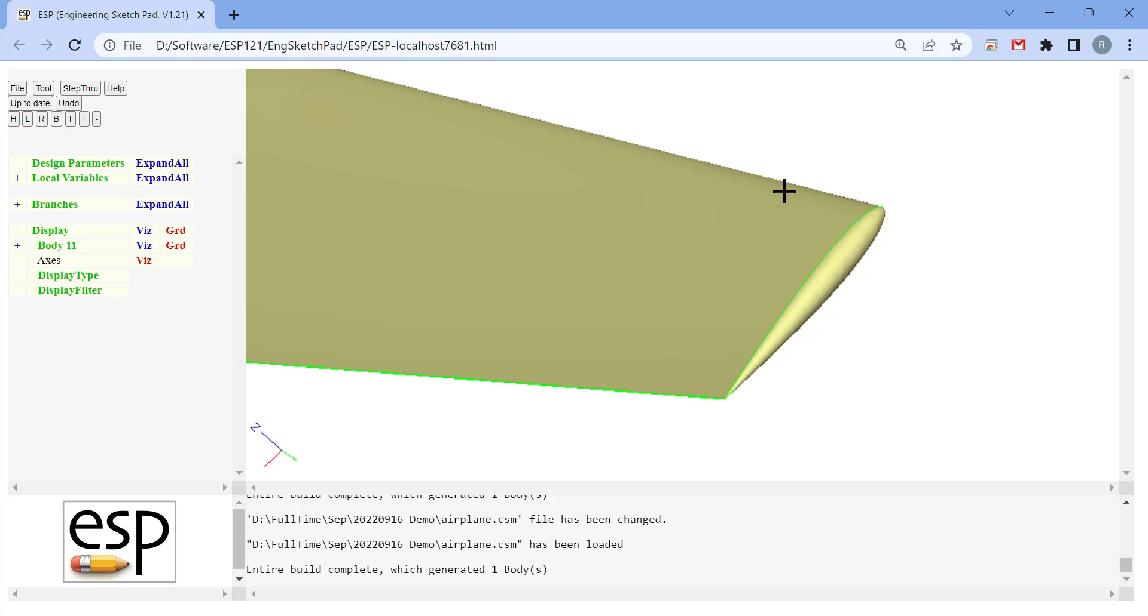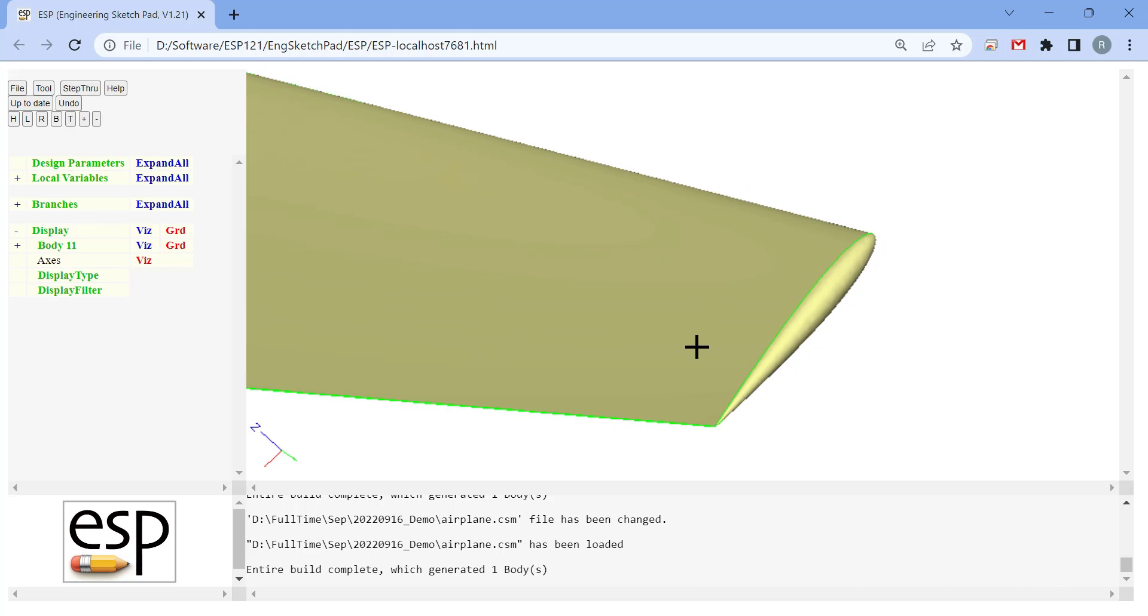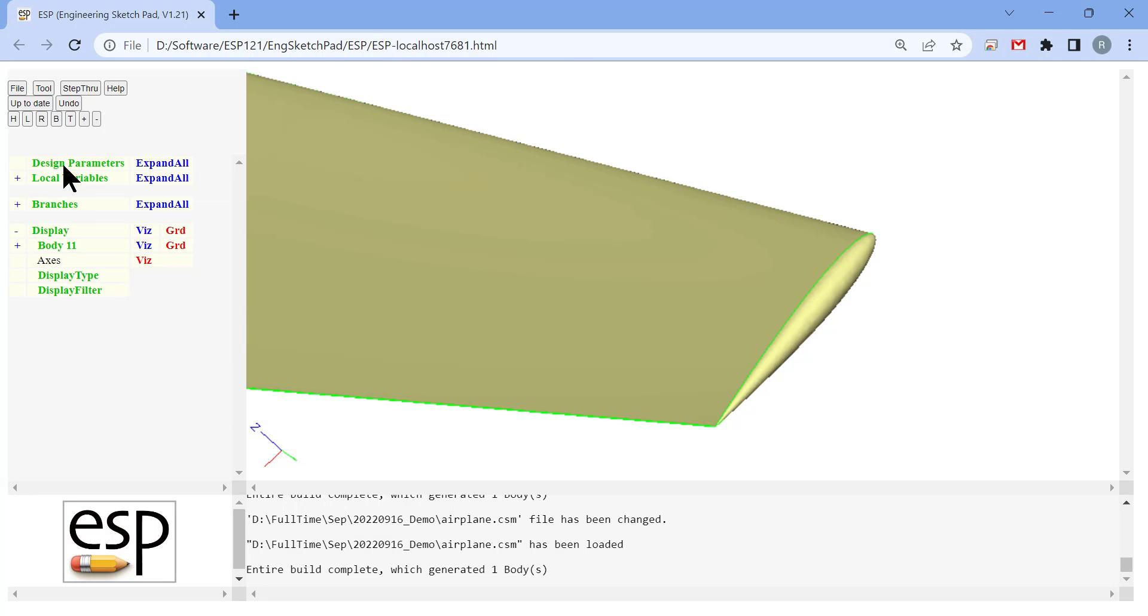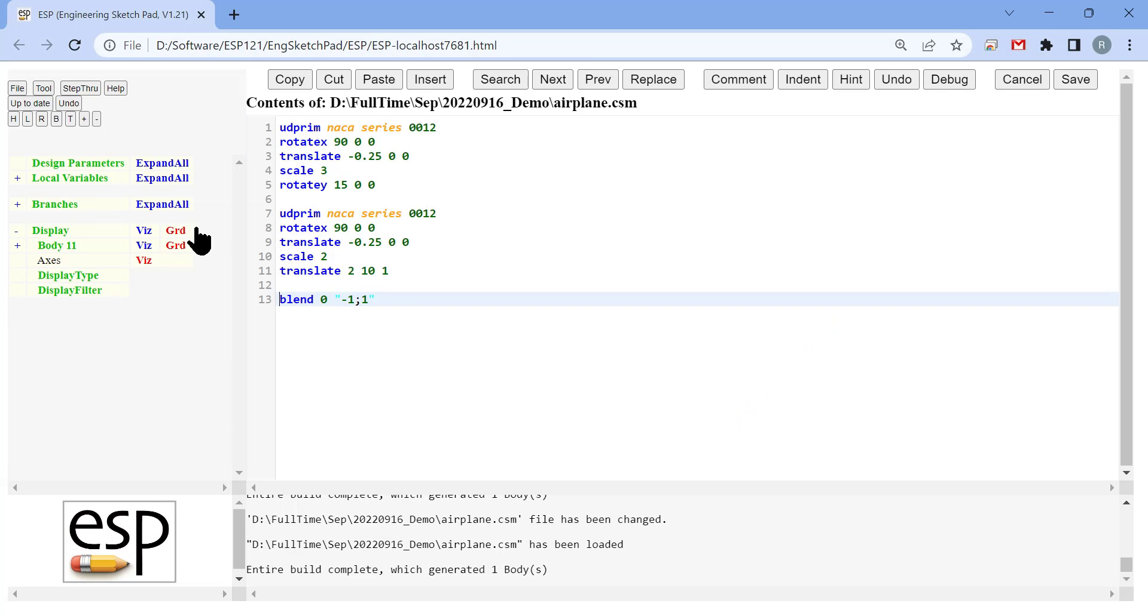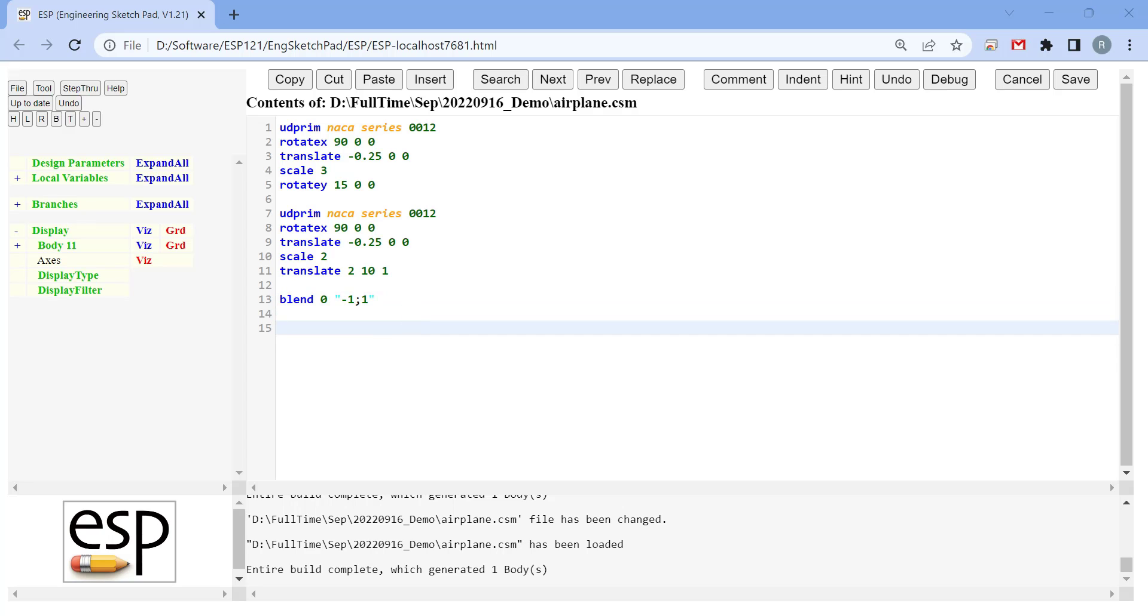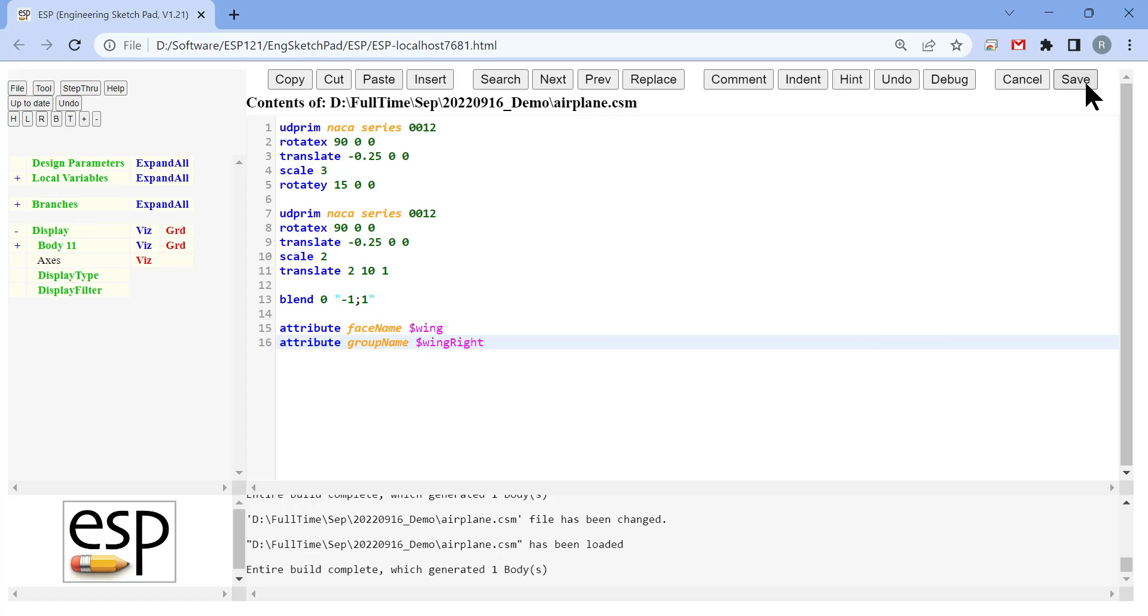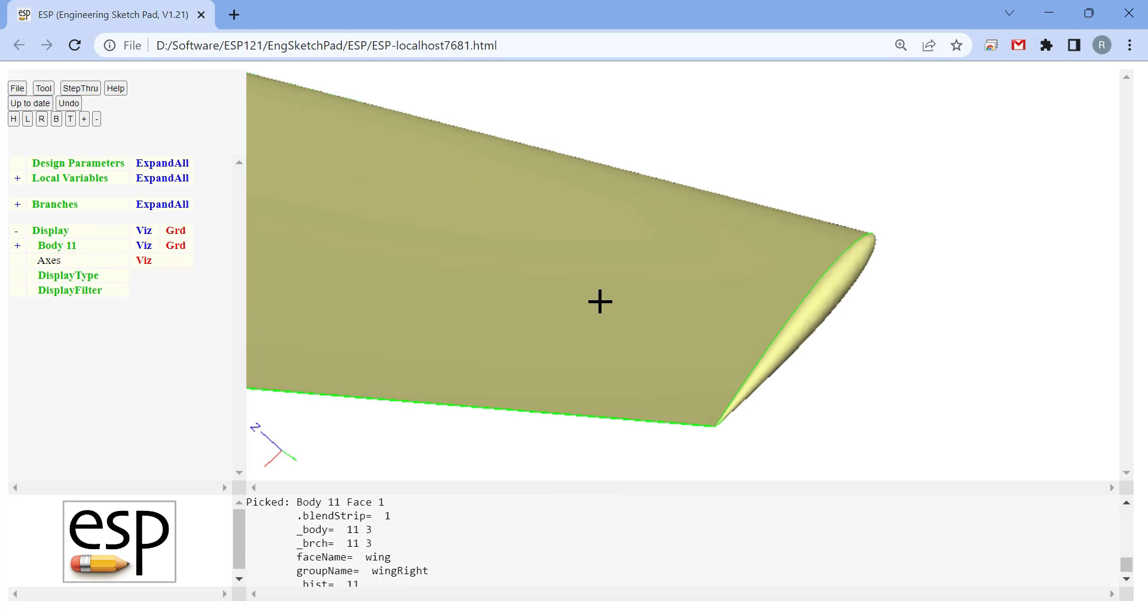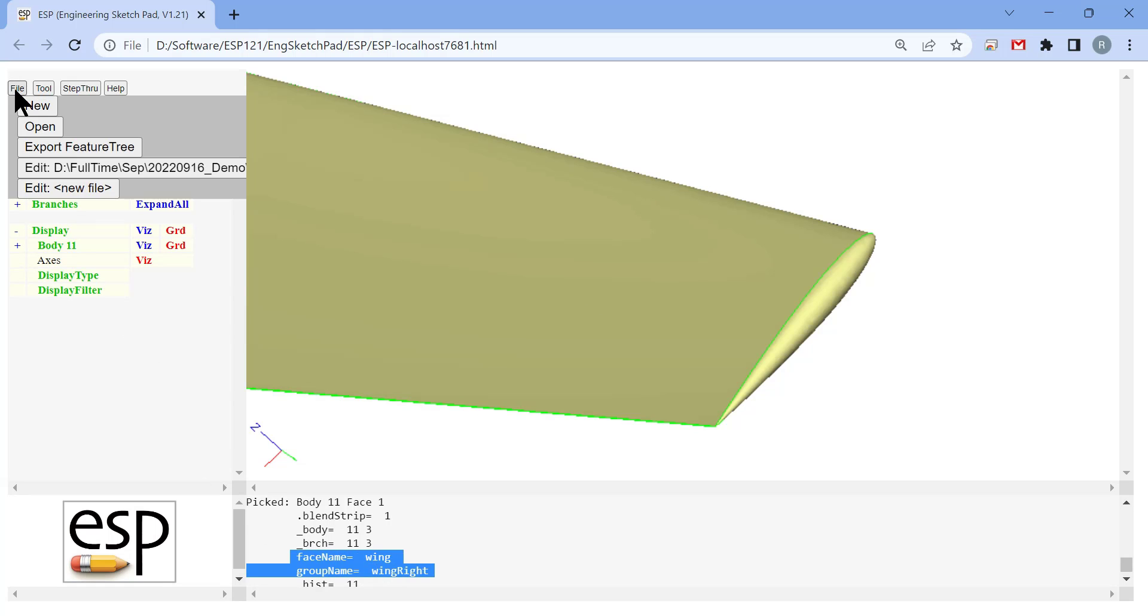This completes the model of the wing. But in order to mesh the airplane, we also need to distinguish different parts of the airplane with different attributes. Note that we are adding two different attributes for the wing, face name and group name. Faces with different face names have different mesh resolutions when you are meshing the airplane. But faces with different group names will be grouped together when computing the forces and moments in the CFD process.